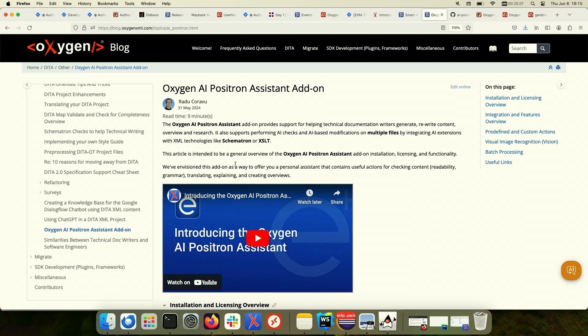About two years ago, we started being interested in using AI engines like OpenAI in order to provide a useful assistant for technical documentation writers. At that time, OpenAI was on version 3, which wasn't particularly good. But it evolved to version 3.5 and then we considered we could make an Oxygen add-on useful for technical documentation writers — to generate content, rewrite existing content, have an overview of content, and perform research with a virtual assistant. We also tried to integrate the AI Positron assistant with XML-related technologies, creating useful XPath function extensions for use in Schematron or XSLT stylesheets to refactor documents or check for validation using AI.